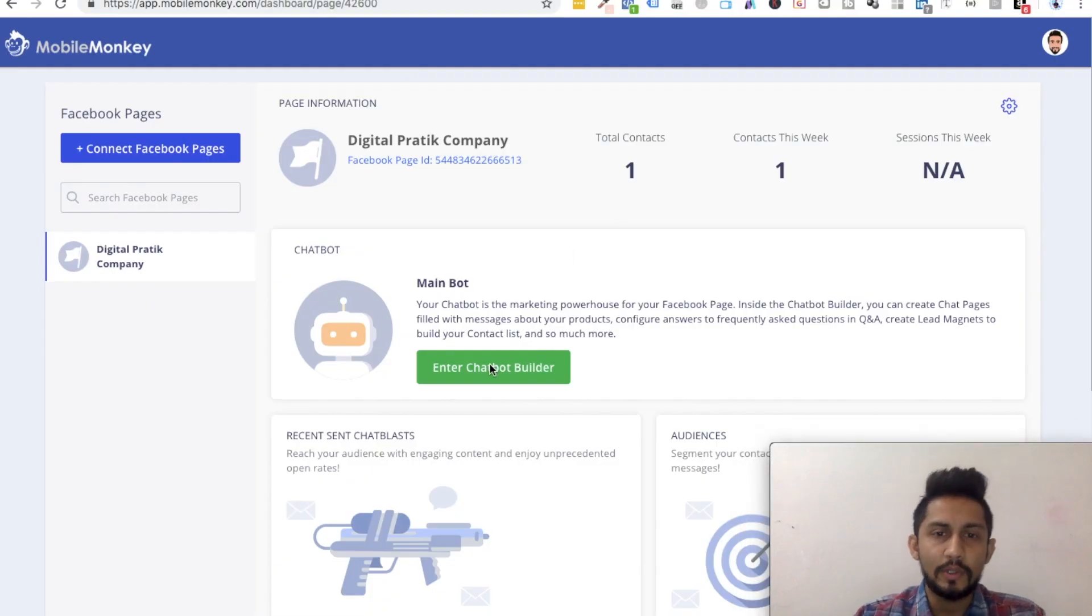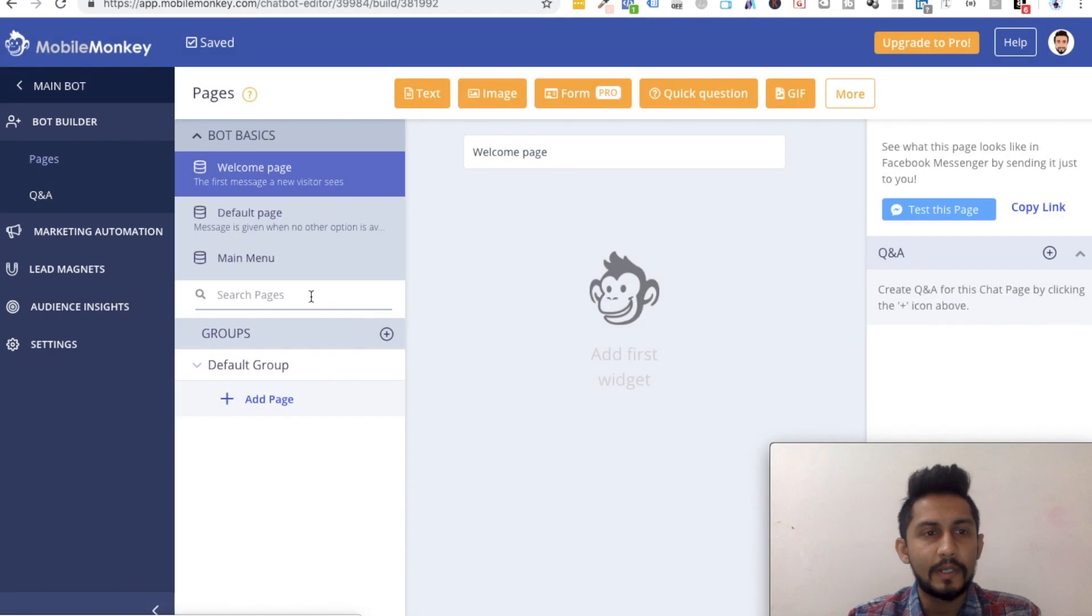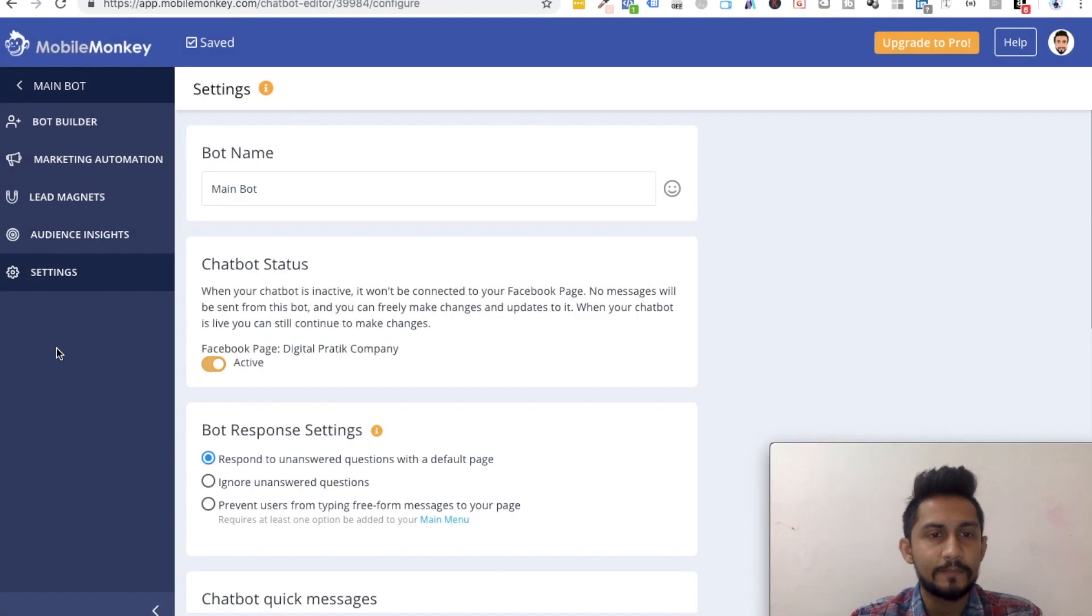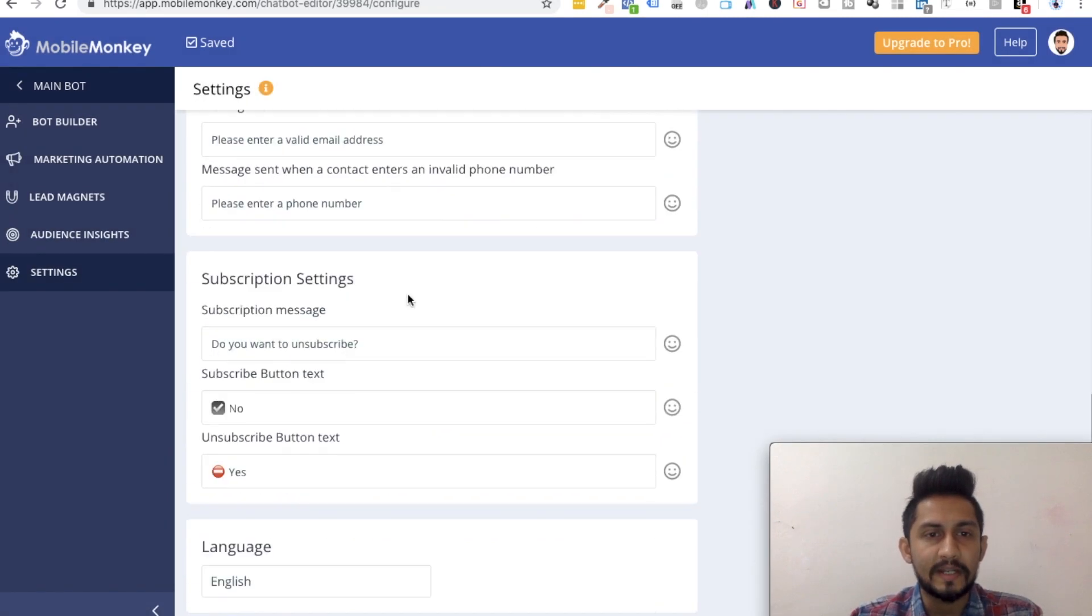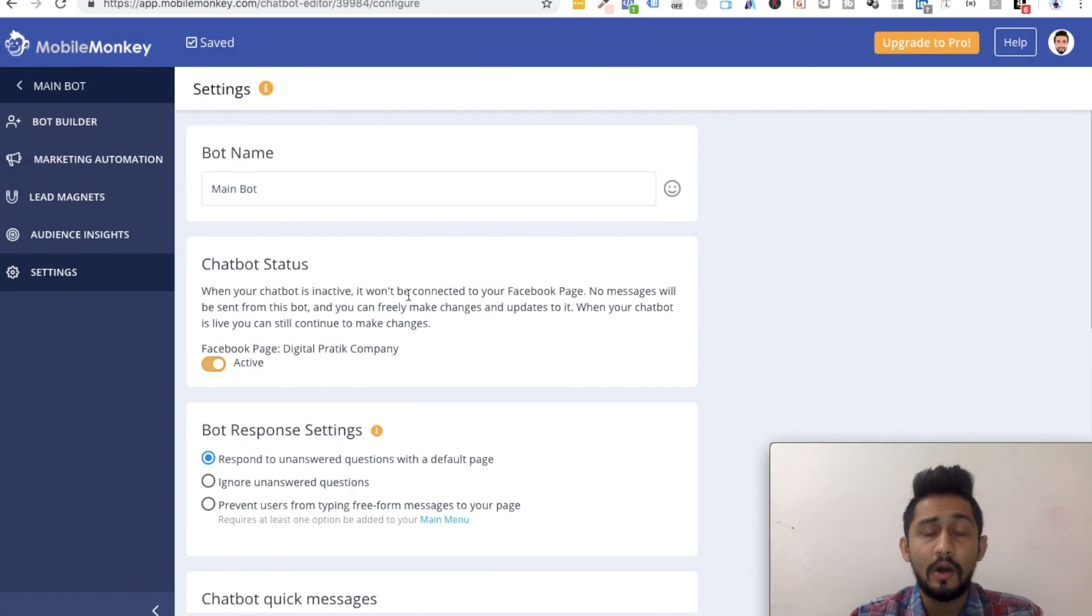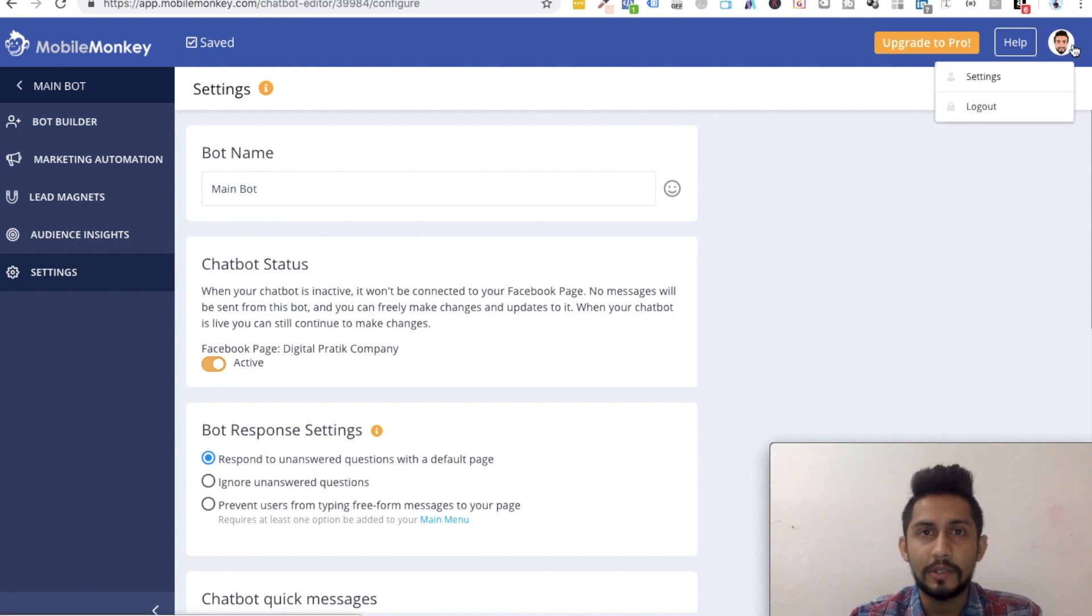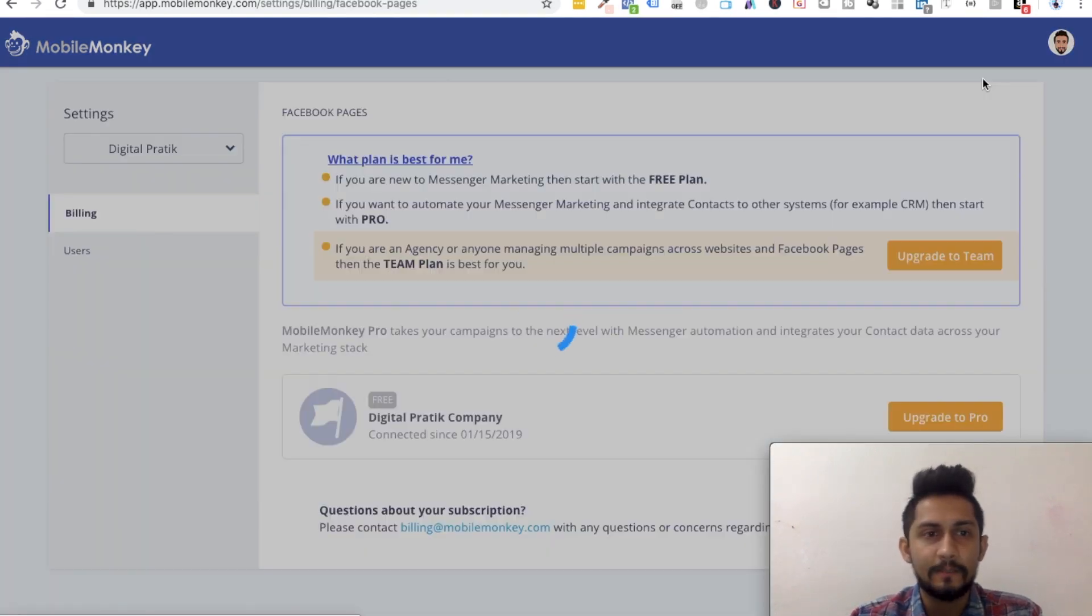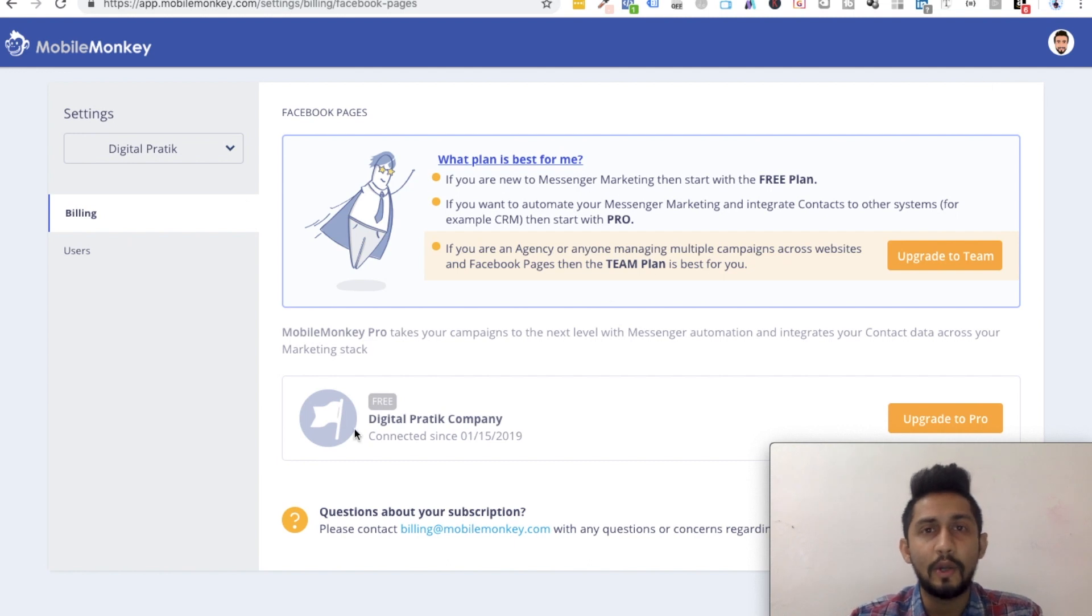So for that, I'll just go into chatbot builder and click on settings. Here is where all your settings are. On top of that, there is another option. You can click on your profile over here on the top, click on settings, and you will be able to see your billing options.